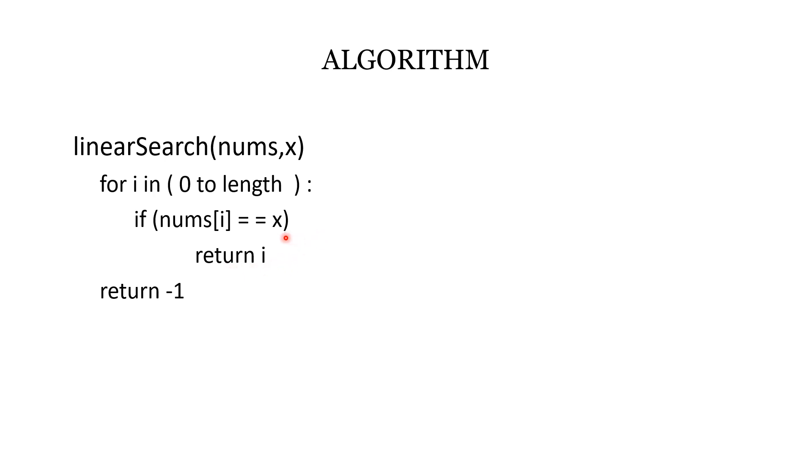But if the value we are searching for is not in the array, then this if condition won't be true. So at the end of the for loop, we will return -1.